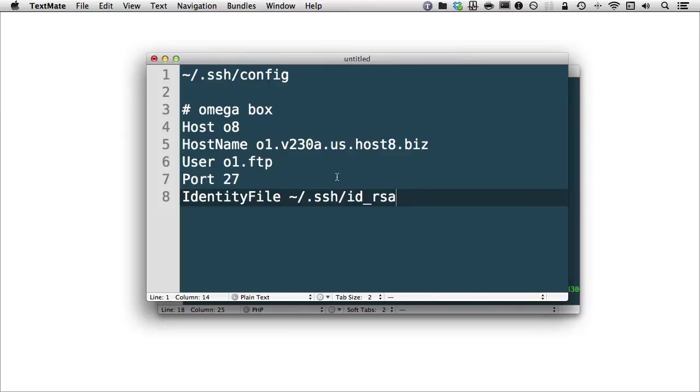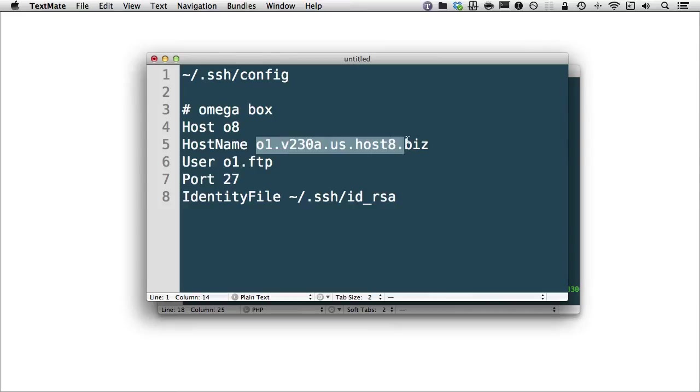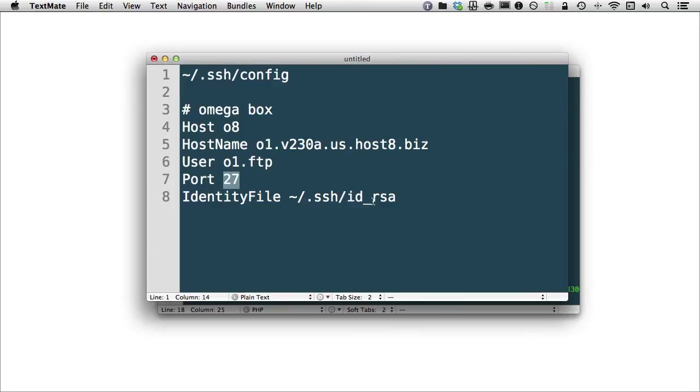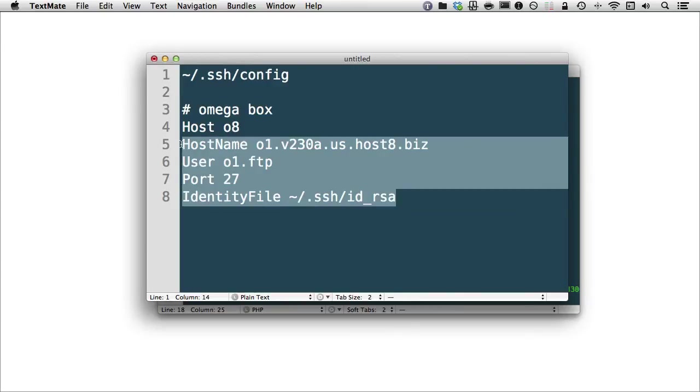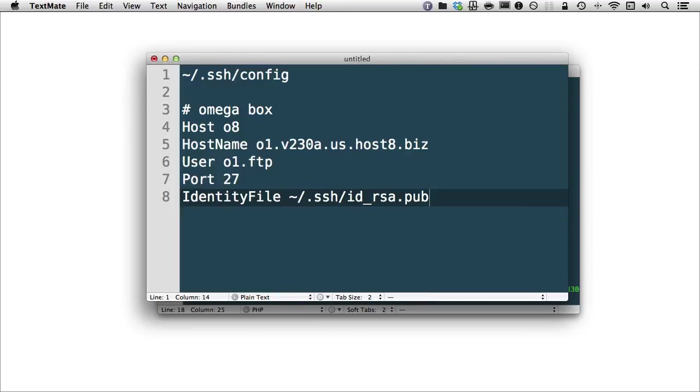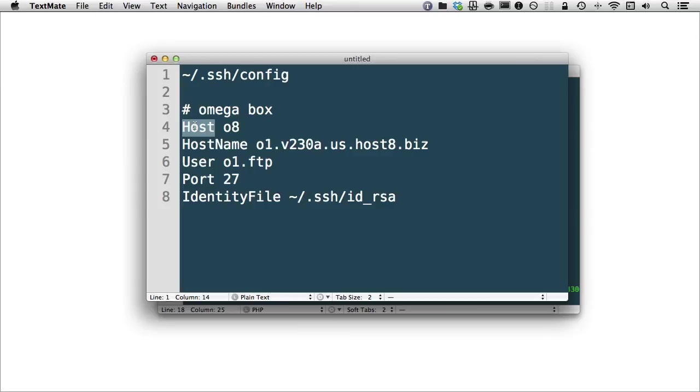Now, the ID_RSA or DSA are the two most common. You're probably going to create an RSA key, which has your own private key with your own password, and it creates a companion pub key, which usually ends up with a .pub. Now, the .pub is not what you put within your config file. You simply put your private key because your computer will actually ask for the password. Now, if you put all of the pieces of information specific to your server, which we can see right here, I have a host name, which specifies my host name of where GotDrupal is hosted, the username, which happens to be o1.ftp, which is probably most likely going to be your first account unless you have other users, and the Omega box is run off of port 27 instead of port 22.